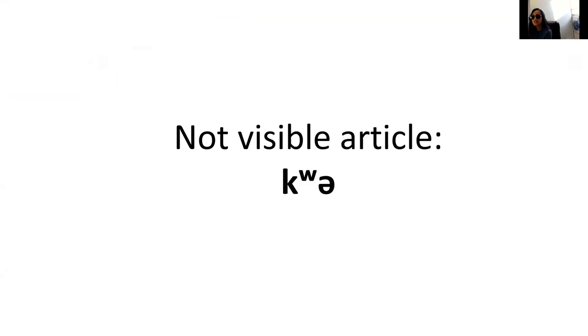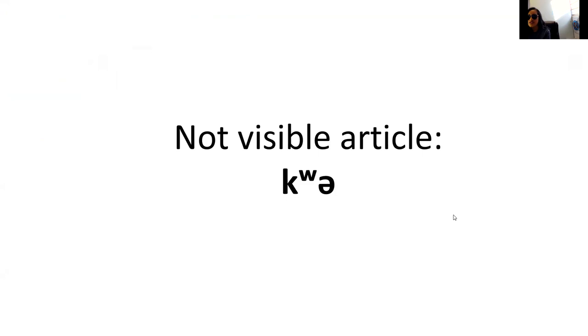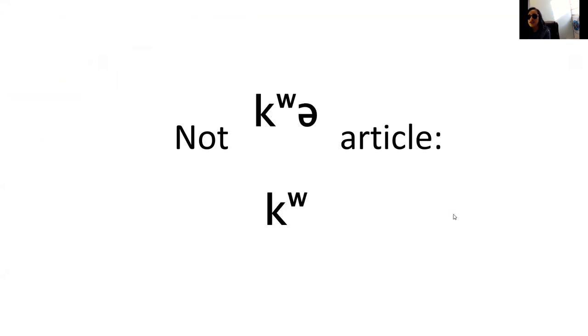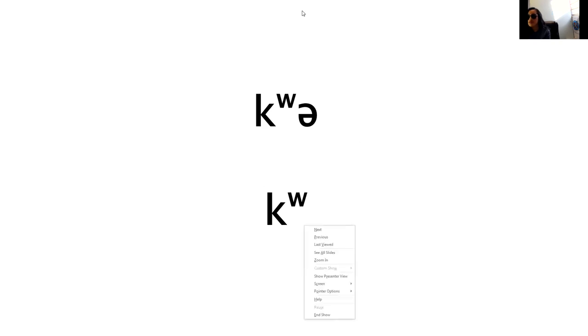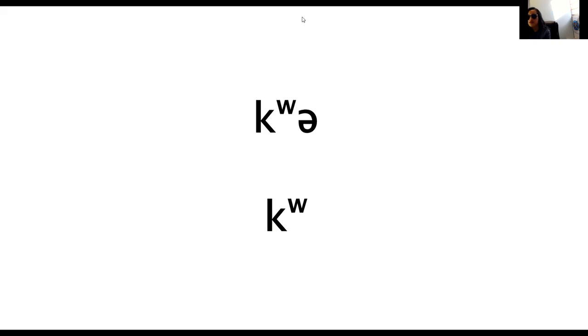So when we're transcribing stories for elders, this article appears very often. And sometimes it would be pronounced without the schwa. The schwa will just drop, so it would be either kwa or k'a. Let's go over our models.